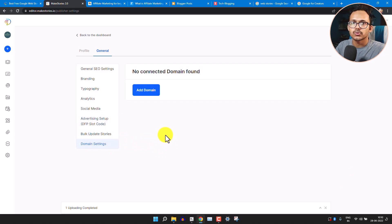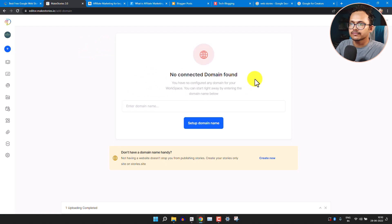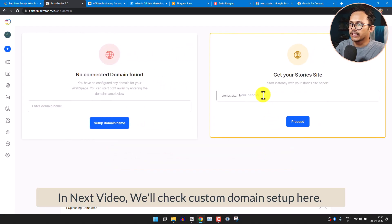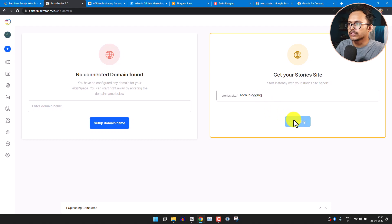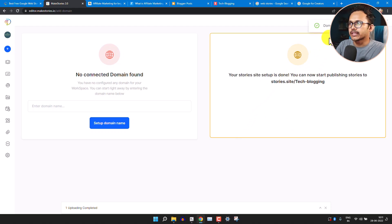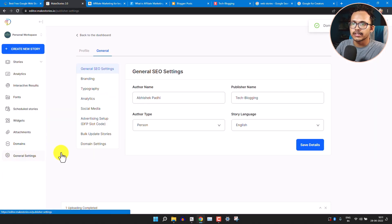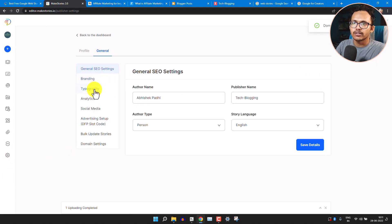Now click on Domain Setting — you need to create your own domain using this website. Click Add Domain, then Create Now and enter your domain name. You can add your website name here and click Proceed. It will show a message: 'Domain added successfully.' Go back to General Settings — we've now added all the settings.